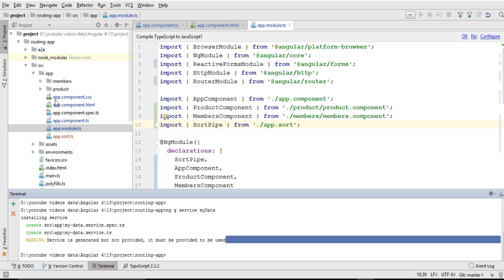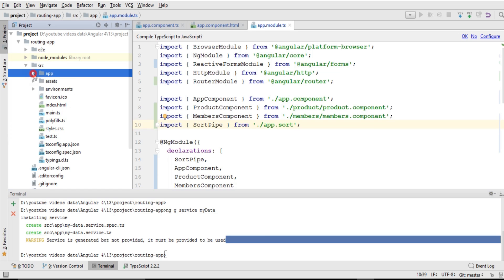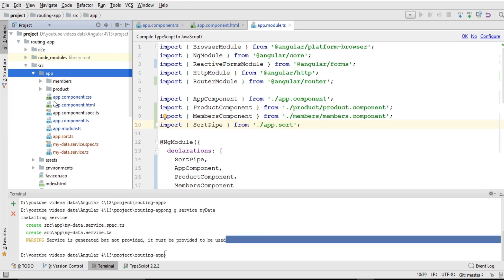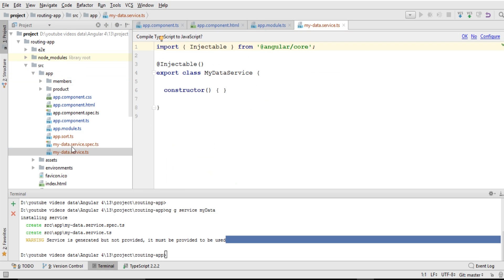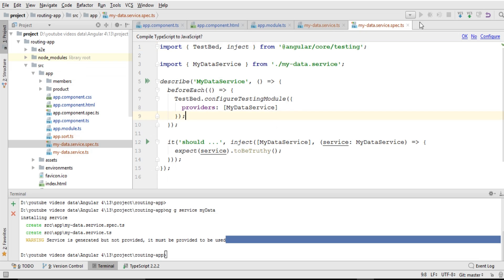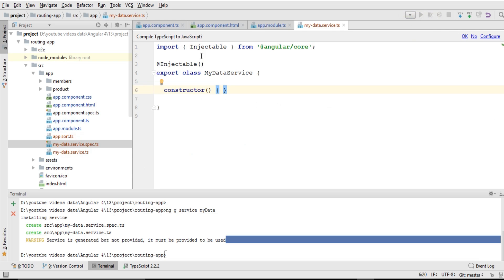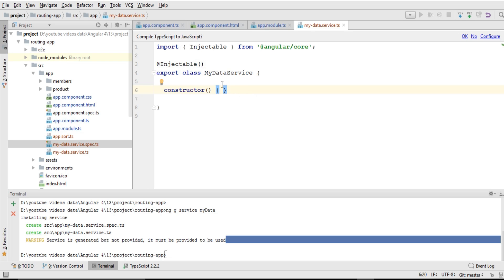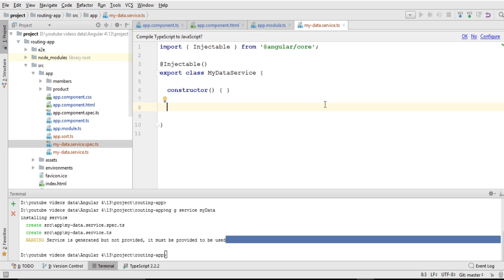The service has been created but isn't showing up. I need to refresh this folder — I'll close it and click on it again. You can see that the service has been created: my-data.service.ts, and above that, my-data.service.spec.ts for writing unit tests. I won't be writing unit tests right now. The service has an injectable import from Angular core, an injectable decorator, and a class where I'll write my service functions.